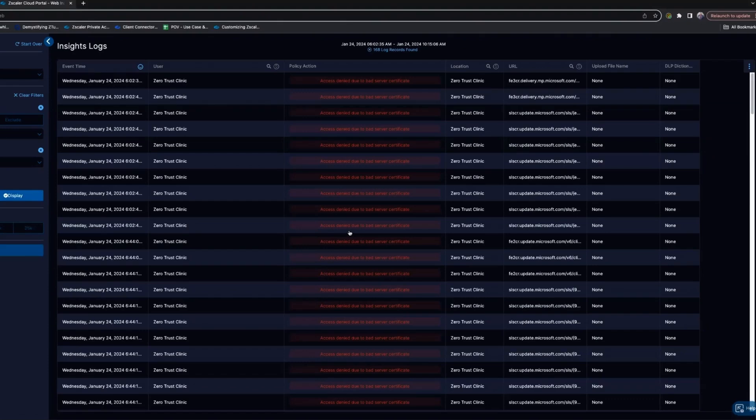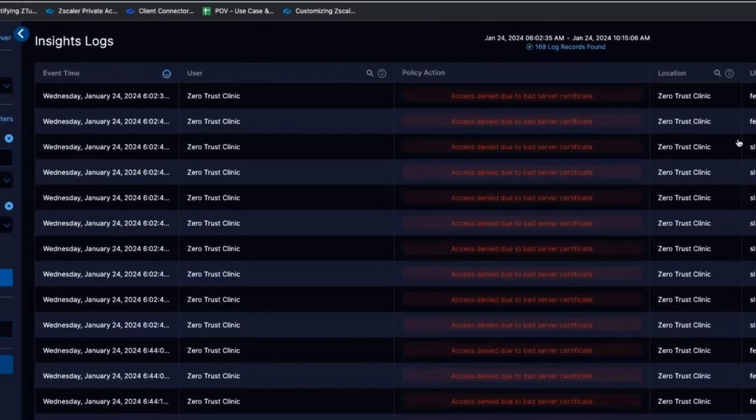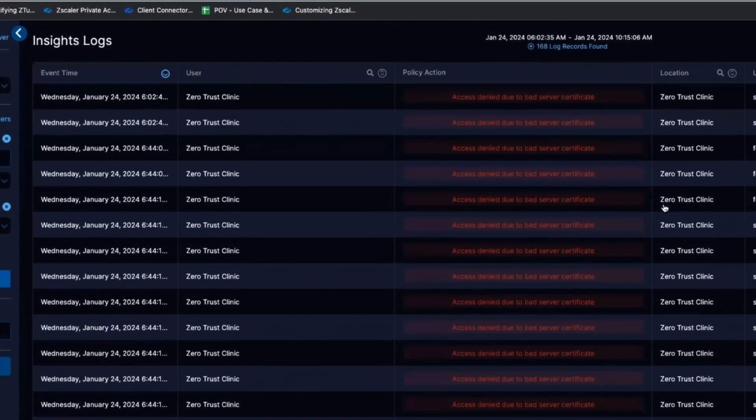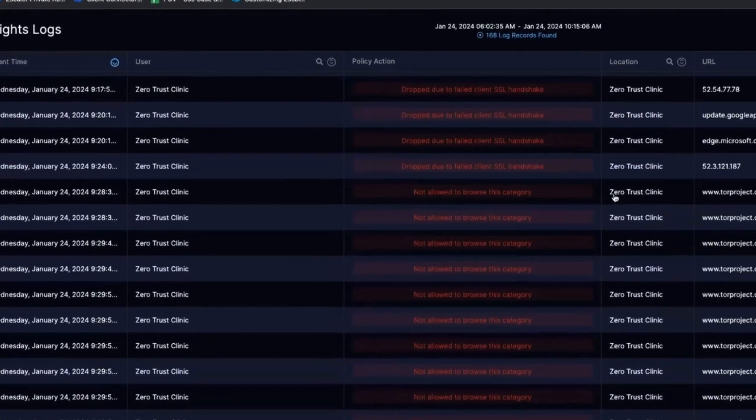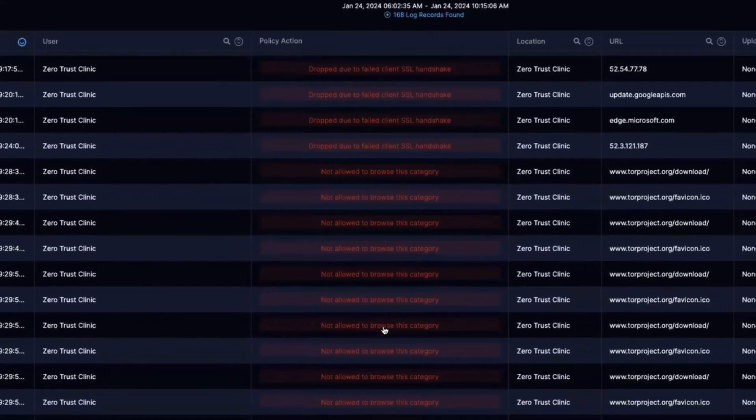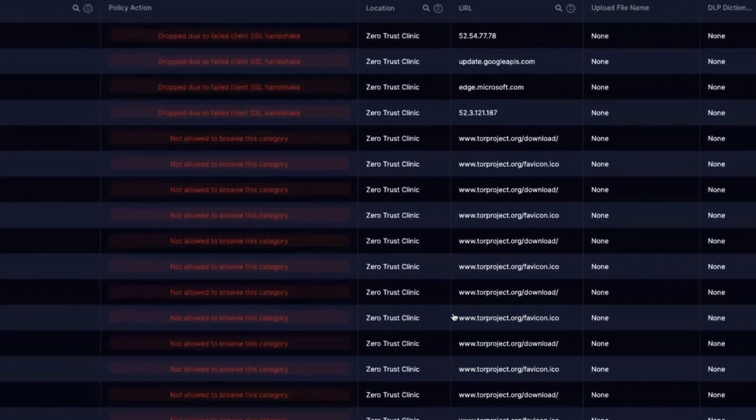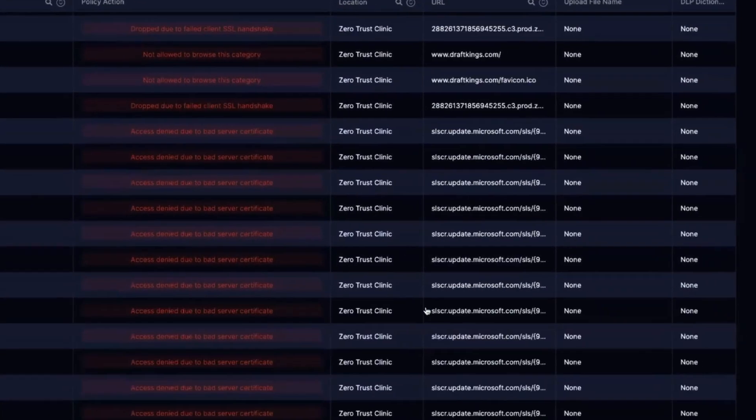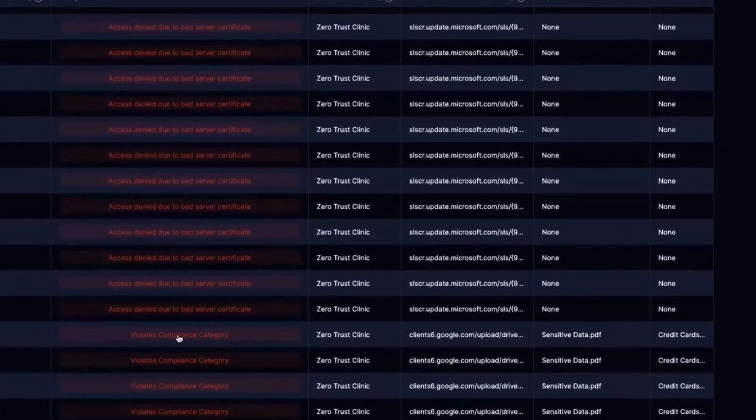So now we can see all these blocks that are happening, when they've happened, who tried doing it, all these things. But Zero Trust Clinic is just my branch connector, just my Zscaler SD-WAN device.